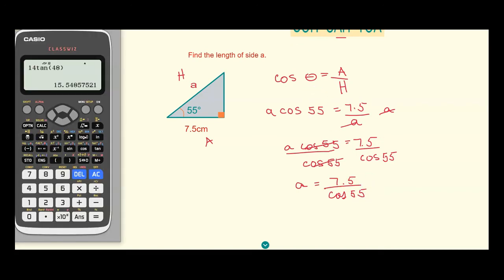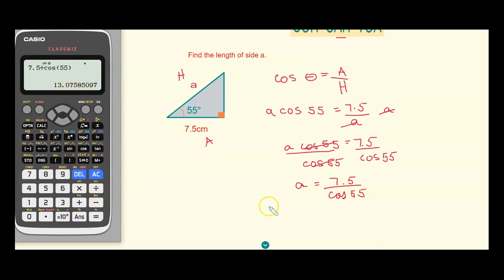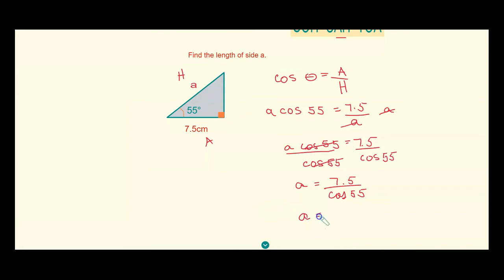Using the calculator, we get 13.075. Rounding to one decimal place, that's 13.1. So side A equals 13.1 centimeters. I hope you enjoyed this video and thank you for watching.